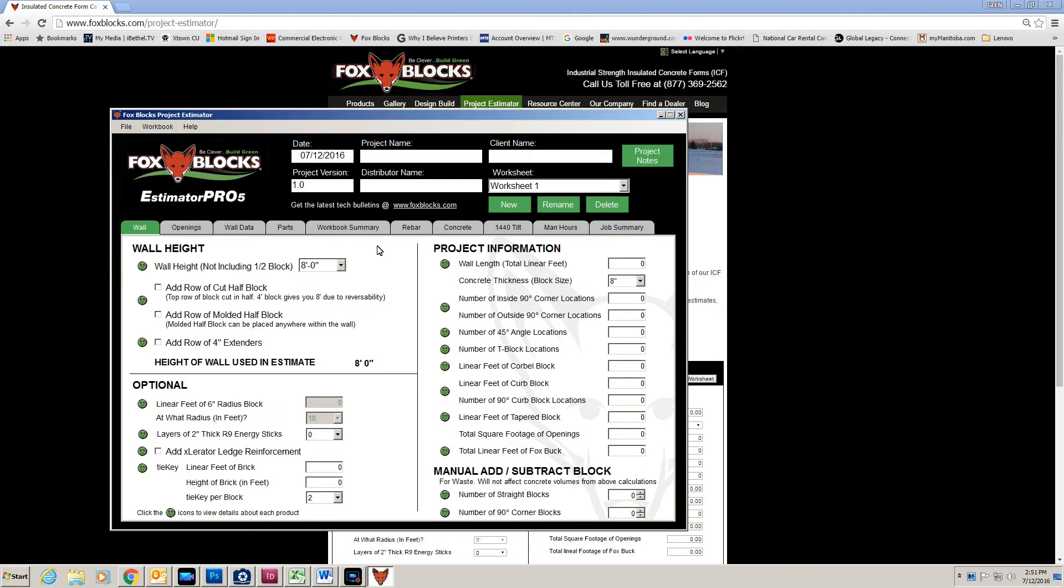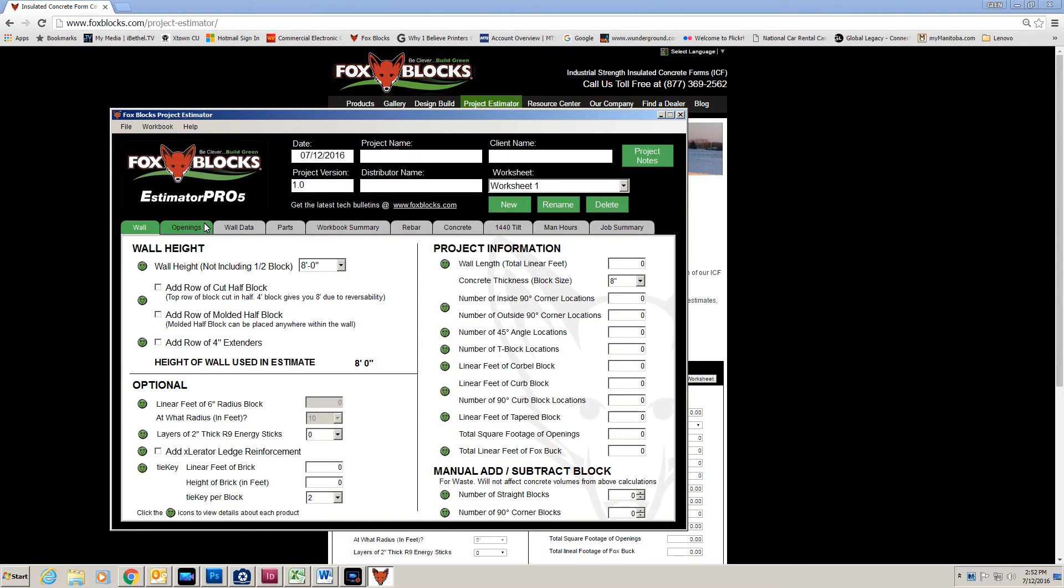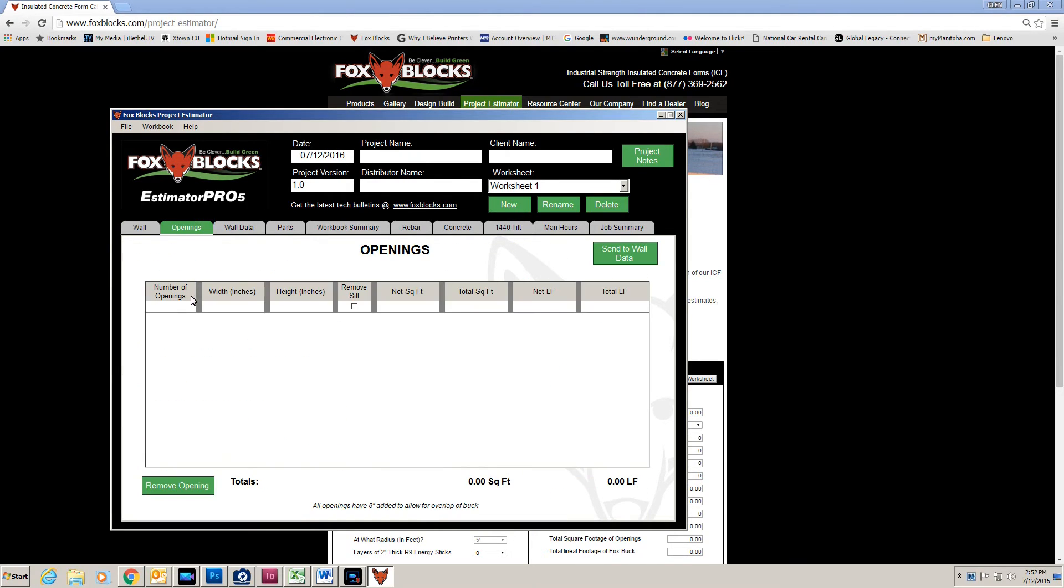Just push new and you can go as many as you need. Now, if I go to openings, I can do the number of openings, width, height.